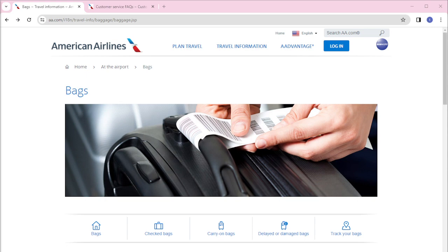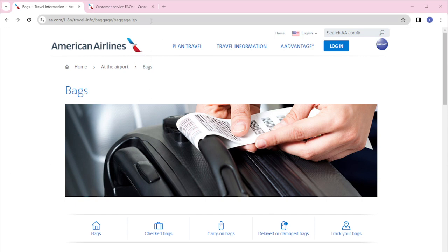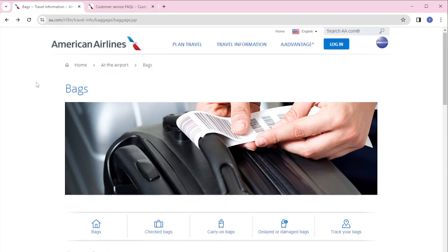As you can see here on my screen, I am on the official website of American Airlines. This is the link right here, so if you want to go here...